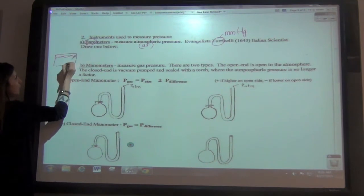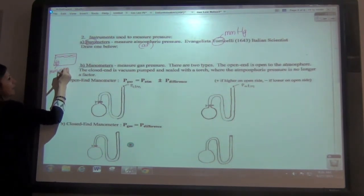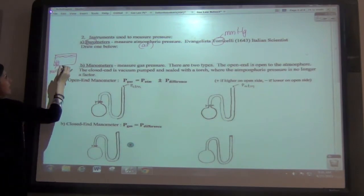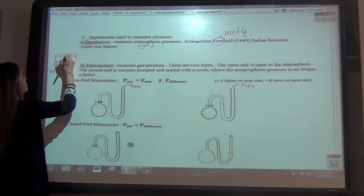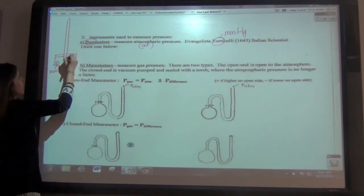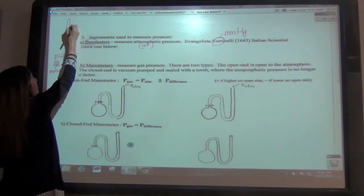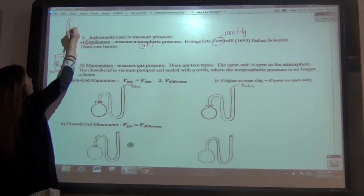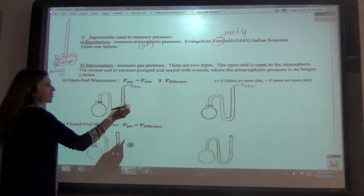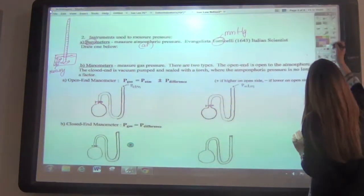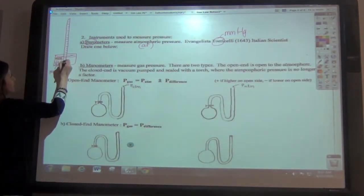Inside the bowl, he inverted and vacuum-sealed with a torch a tube. Here's our long tube, and there's a ruler that goes alongside it — either on the outside or attached to it. There's a certain level of mercury inside the tube. Let me draw the mercury here in a different color — red. There's some mercury inside here.